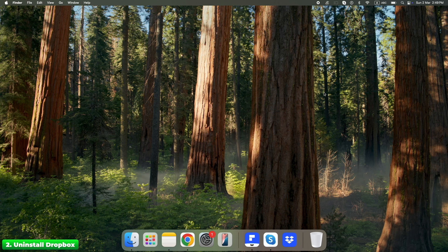Most people stop here, but if you only do this part, you're just deleting the visible app. Dropbox is still lurking in the system.